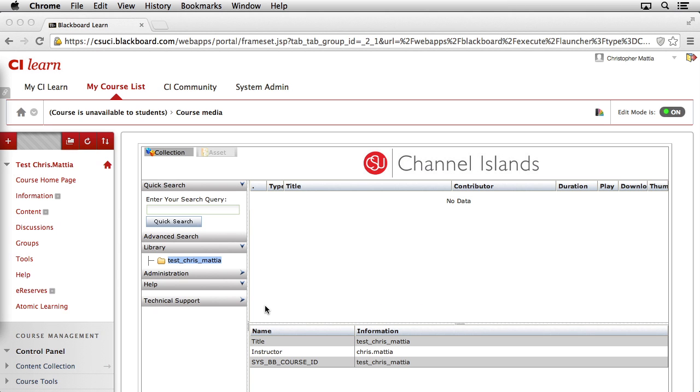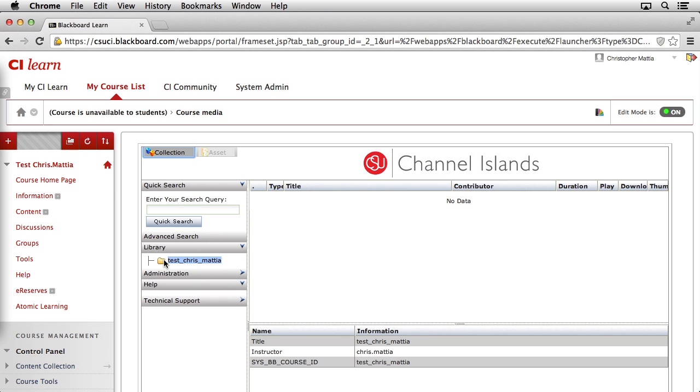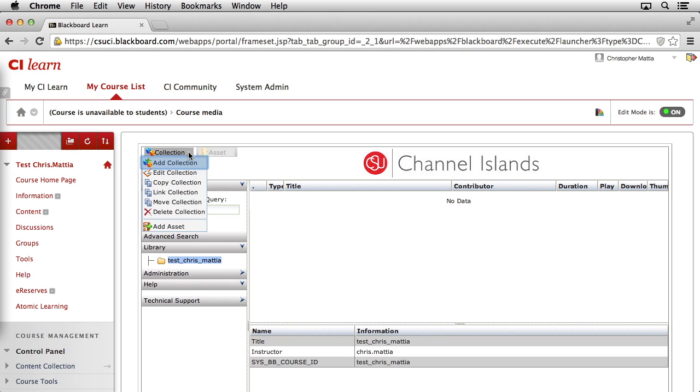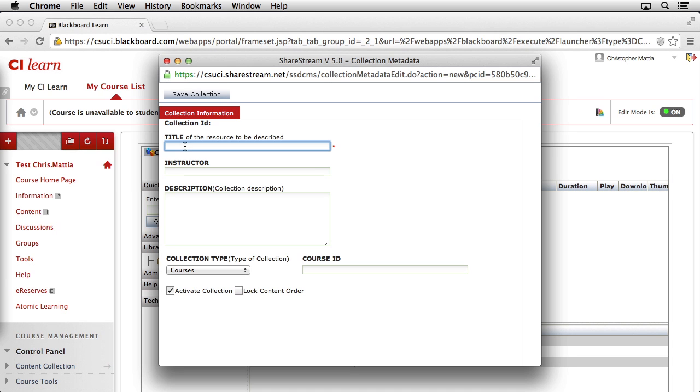When your Media Manager window opens, the first thing we want to do is create some collections or folders where our content can be organized inside of our ShareStream course collection. We do this by coming over to the left-hand side under the Library section and clicking one time on the name of your course. Then, up at the top, click on the button that says Collection. A menu should appear, and you should select the top item, which is Add Collection.